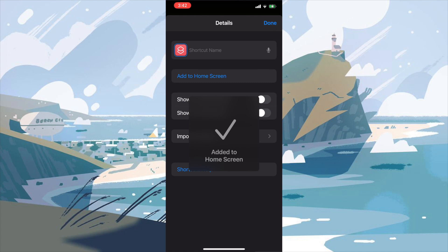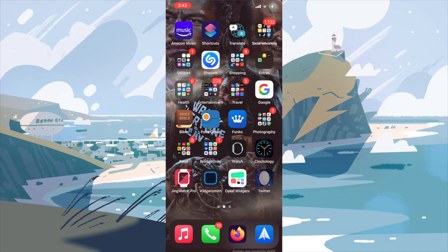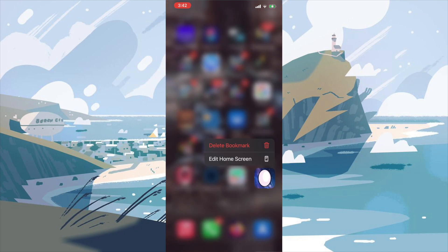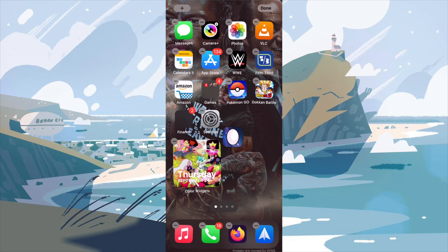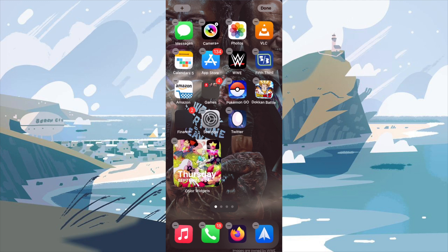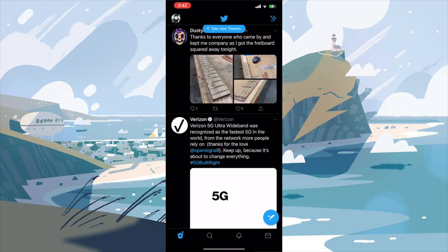And of course, you can just drag it over to the main page and just put it right down there. And there you go. When you press it, it'll open the shortcut menu and then take it right into Twitter.